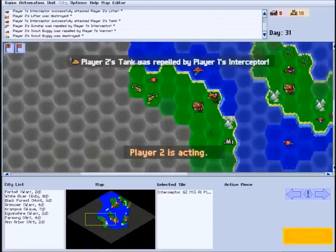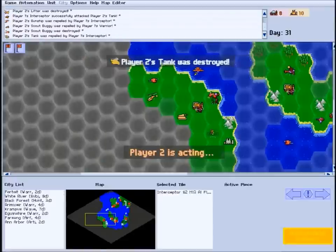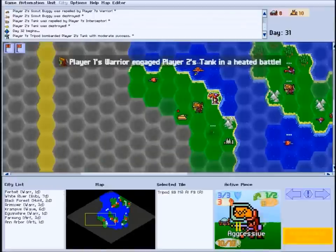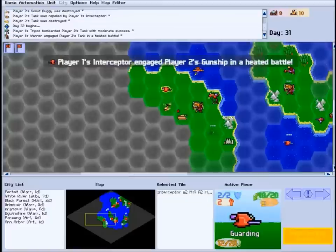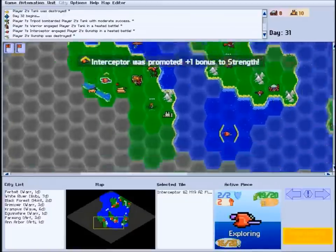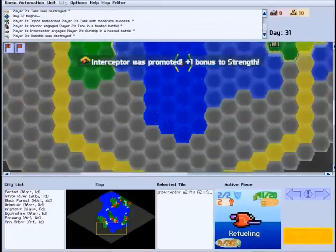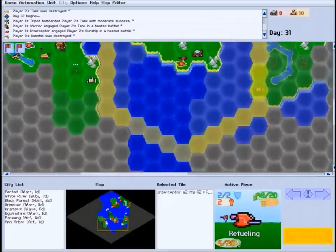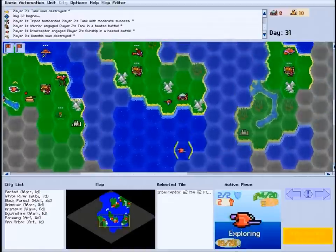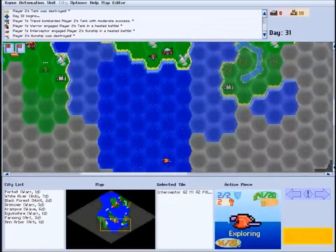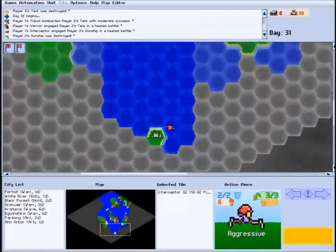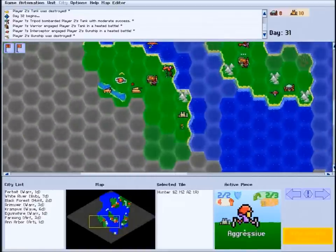Core Stratagem is a game of exploration and conquest. You are the supreme military commander of your faction, and your goal is to build up your forces, explore the map, and defeat your enemies, the other players controlled by the computer.